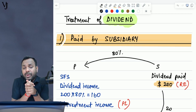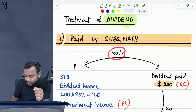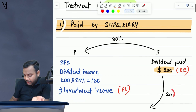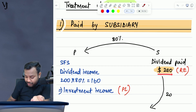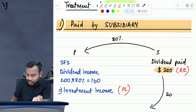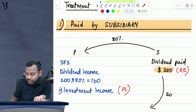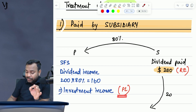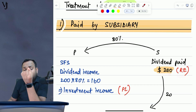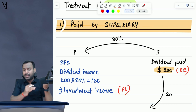Coming to the first case — when the dividend is paid by subsidiary company. Let's suppose parent owns 80% of subsidiary and the remaining 20% is held by NCI. Subsidiary company pays a dividend of $200, meaning parent company receives 80% of $200, that is $160. In the individual financial statements of the parent company, parent would have recognized this as investment income in P&L. Subsidiary company, when paying dividend, would have recognized the dividend paid in retained earnings, meaning this would have decreased the retained earnings of the subsidiary company.